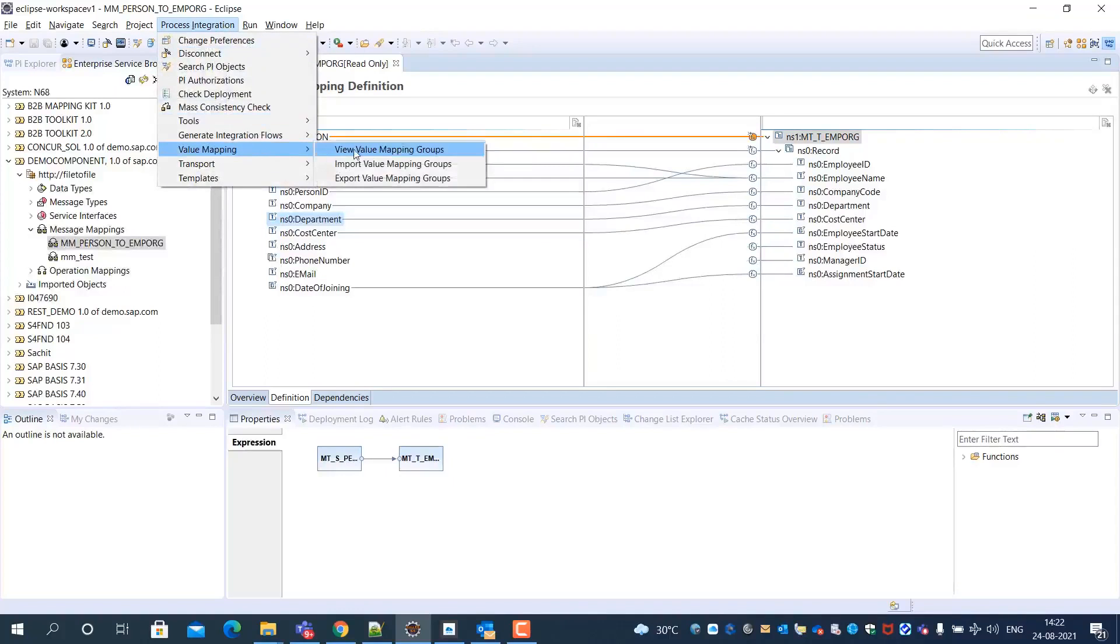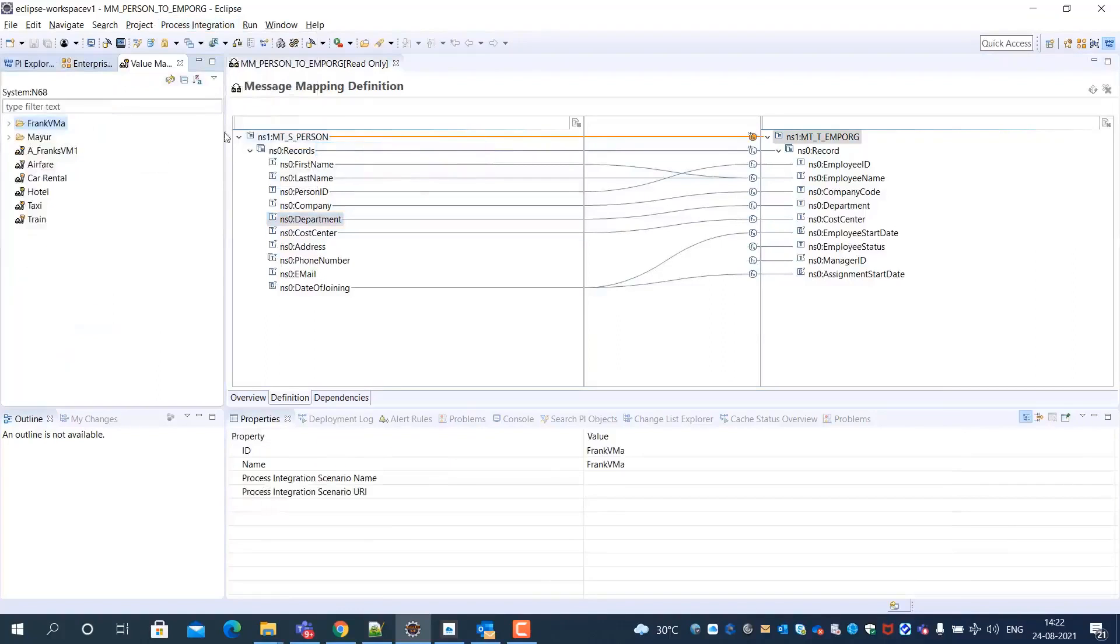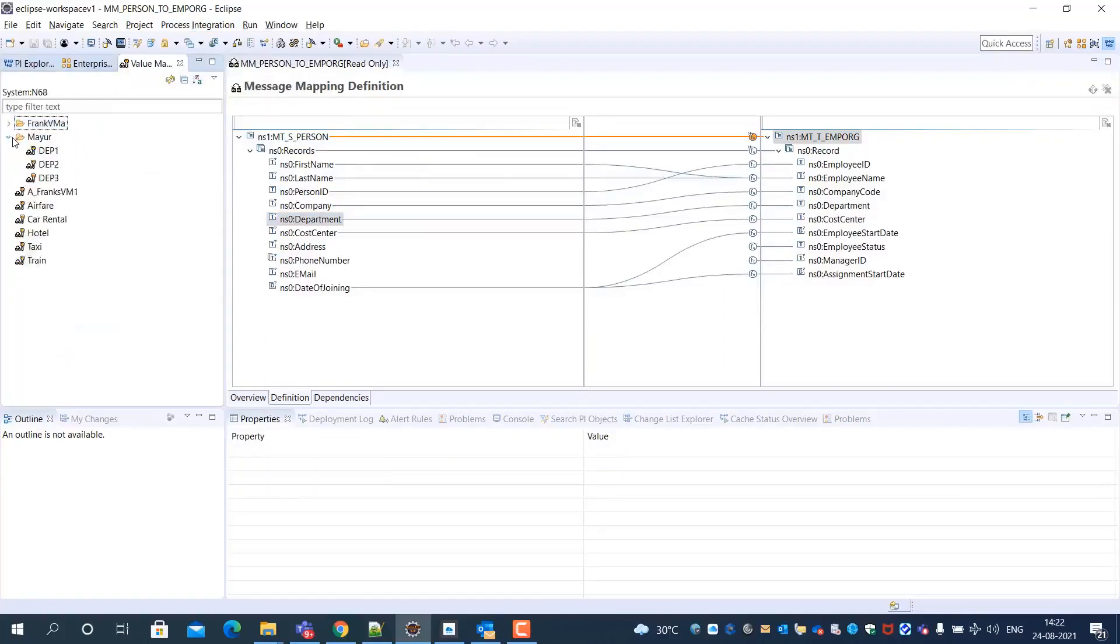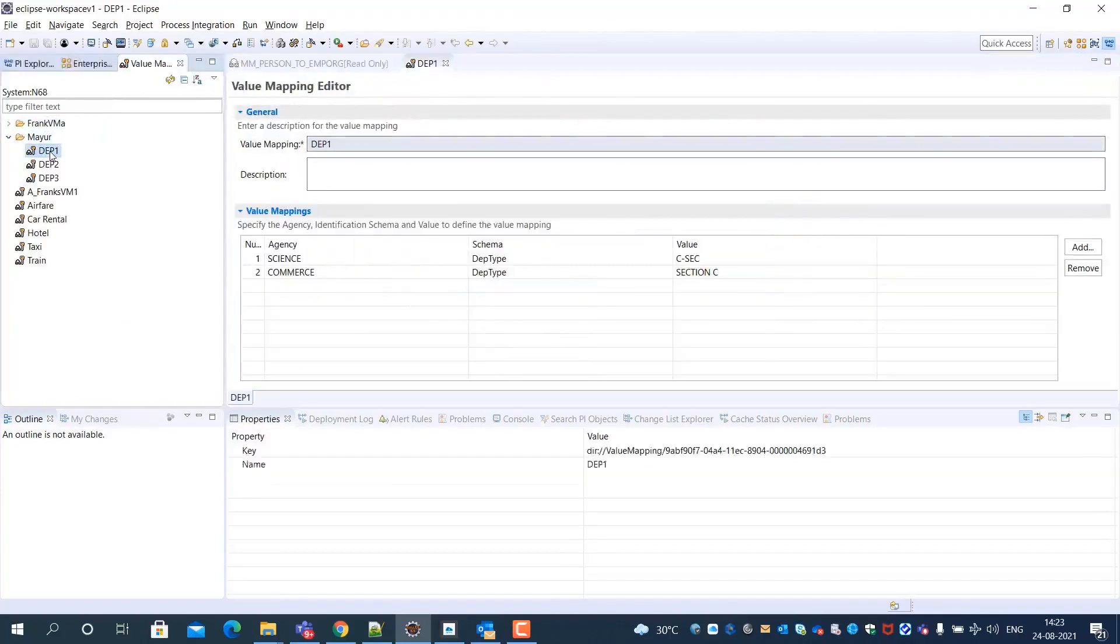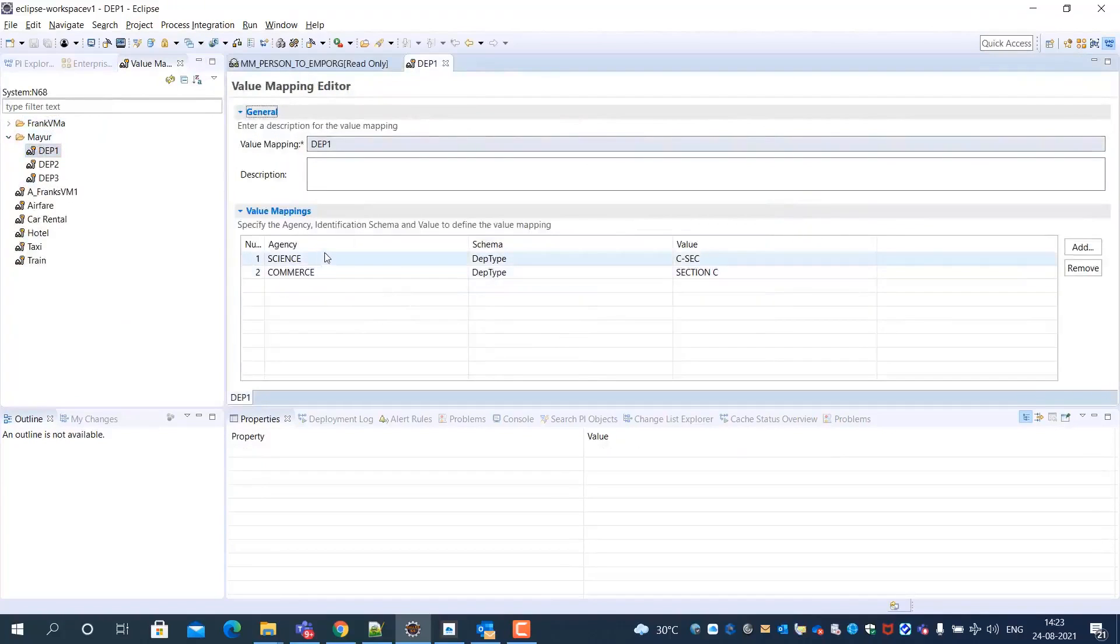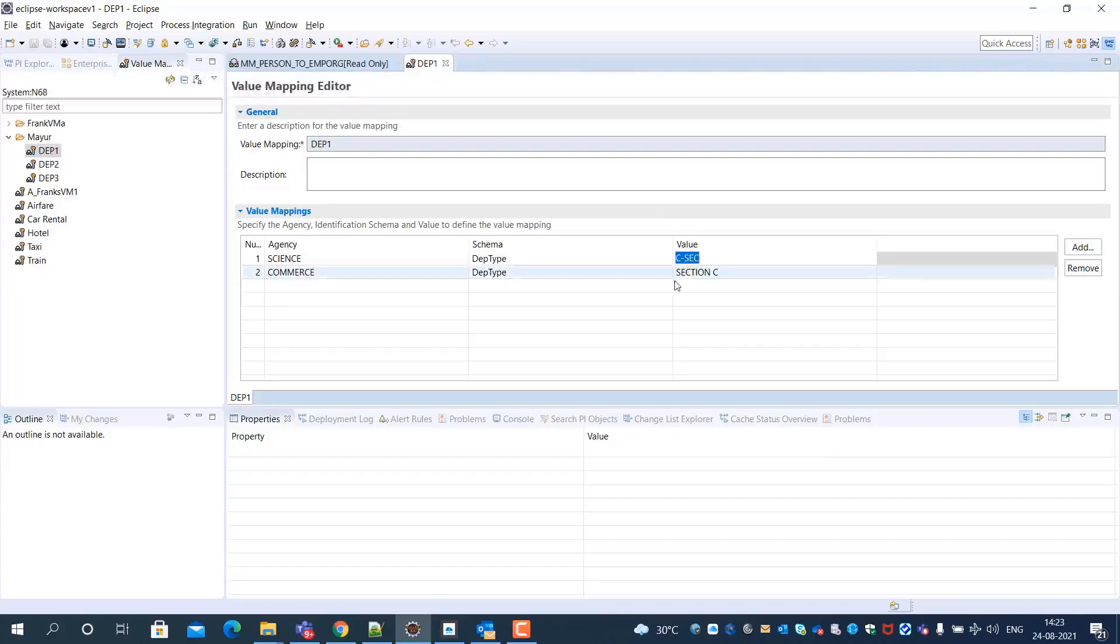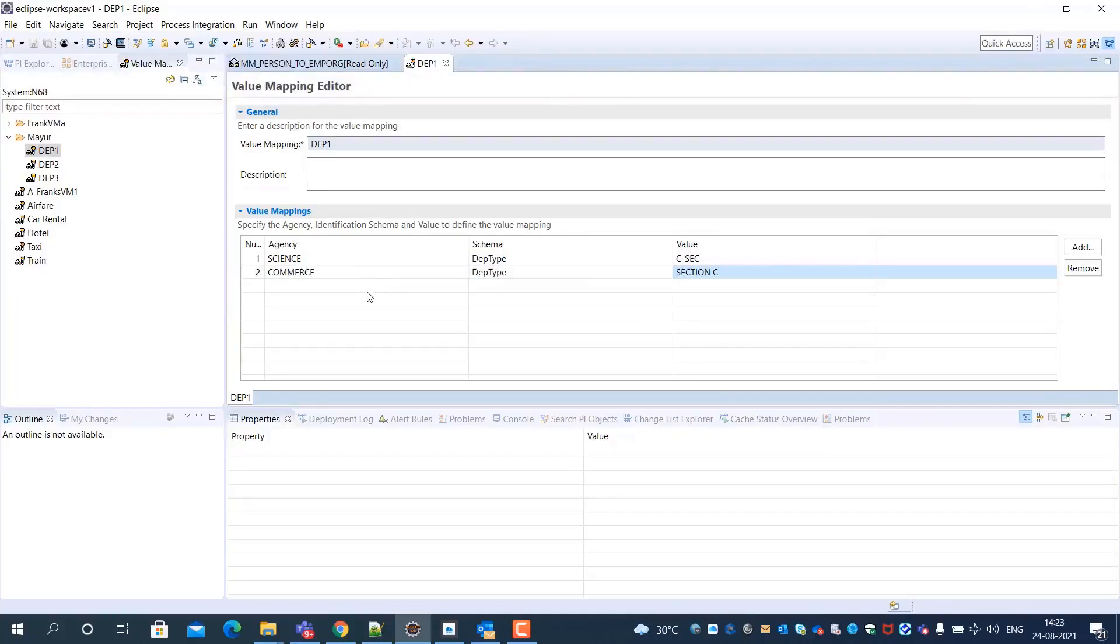Let's list all the available value mappings in the SAP Process Orchestration System. In the selected value mapping, you can see the source or target agency and the identification schema, along with the values.